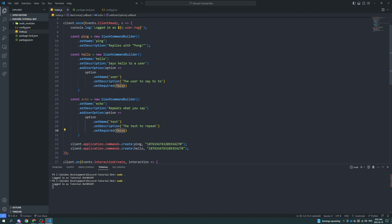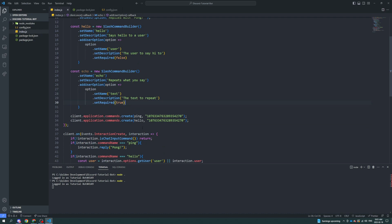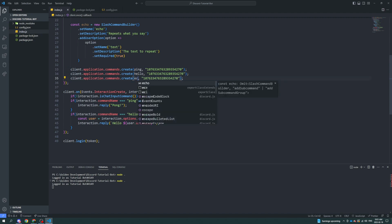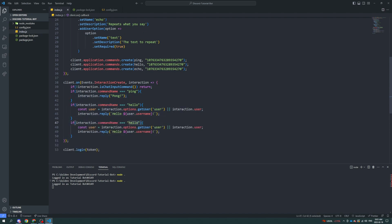So you have to put in some text to echo. And now if we register this here. Echo. Now if the command name equals echo.